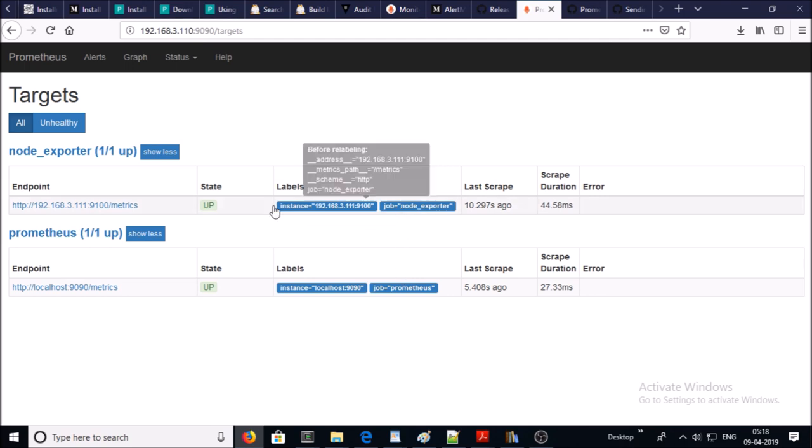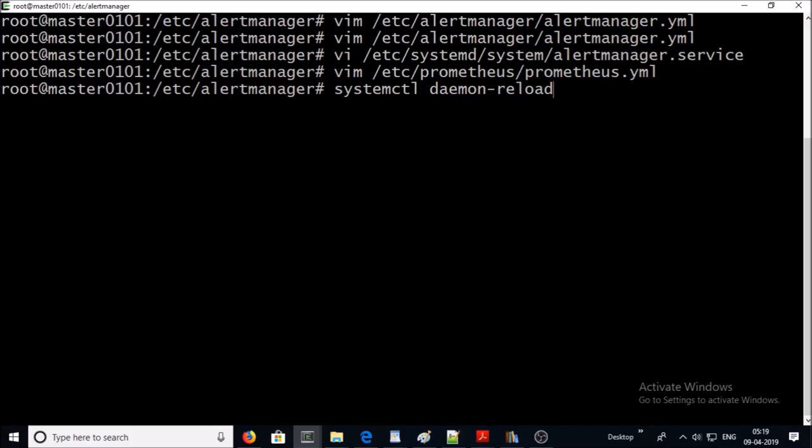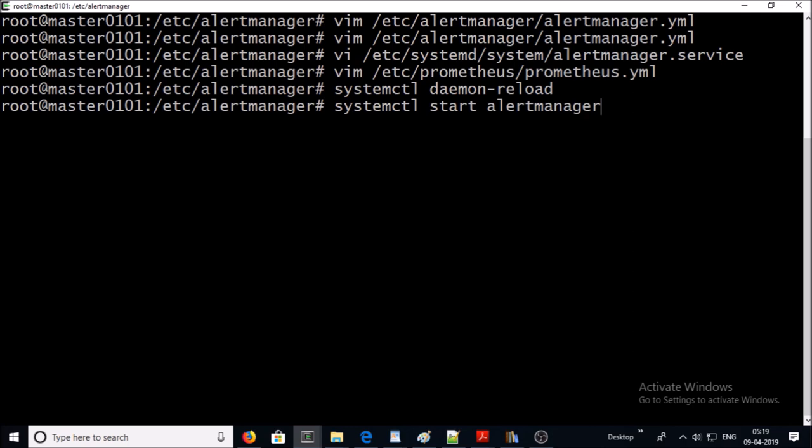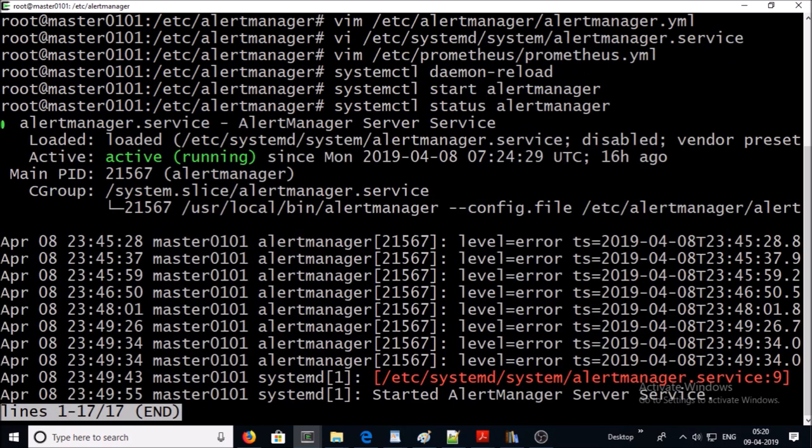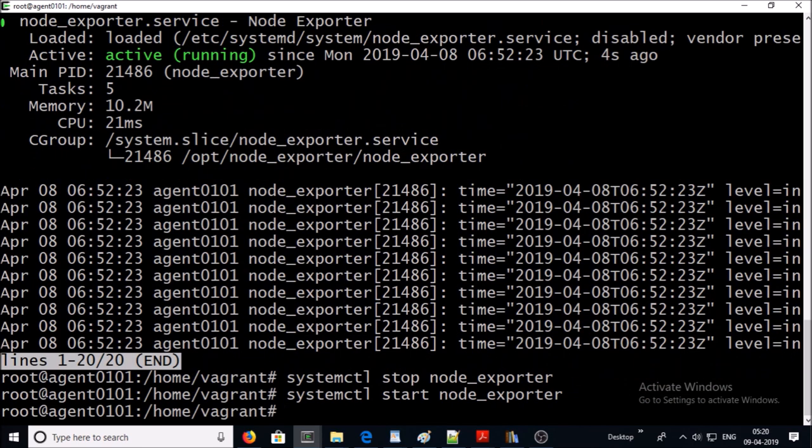Both targets are up and running. Let's go ahead and start alert manager service on the Prometheus master machine. Check the status. Let's go ahead and down the node exporter so that it can generate alerts.